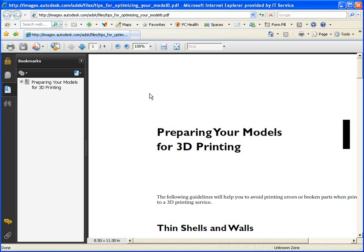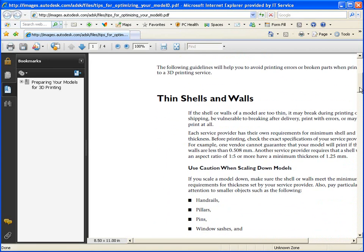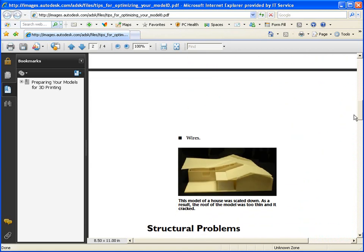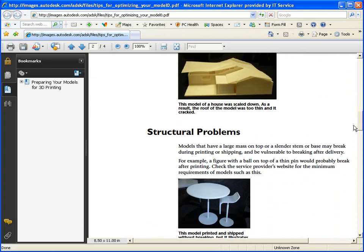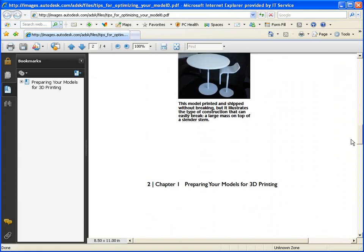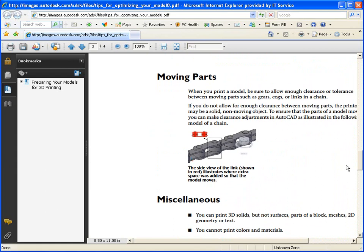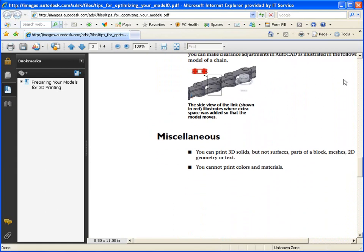If you select the option to learn more about preparing a 3D model for printing, the help window is displayed with valuable guidelines to help you avoid printing errors or broken parts when sending your model to a 3D printing service.